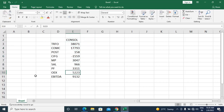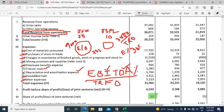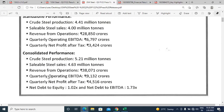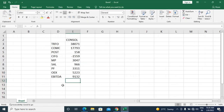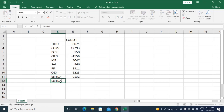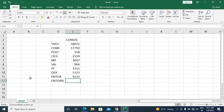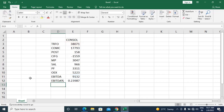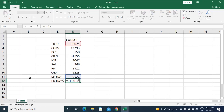Our consolidated EBITDA calculation gives 9,132 crores — which matches exactly what is given in the press release as quarterly operating EBITDA. Now let us calculate EBITDA margin: EBITDA divided by total revenue from operations. The result is 23.98%, which rounds to approximately 24% EBITDA margin on a consolidated basis.